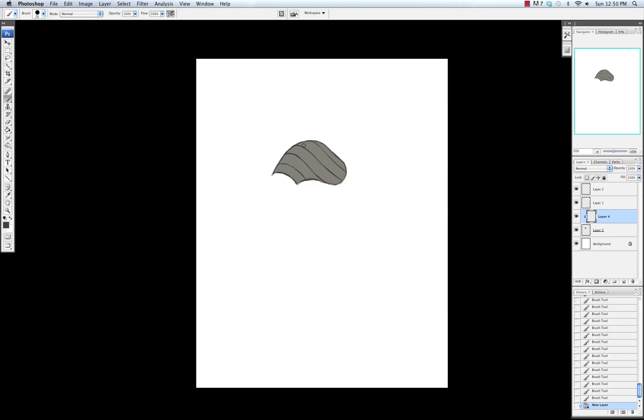So I'm going to pick a darker color and use the round brush that has opacity set to pen pressure, and I'm just painting in this shadow right here. It's the core shadow, the area where the pauldron turns around the shoulder.